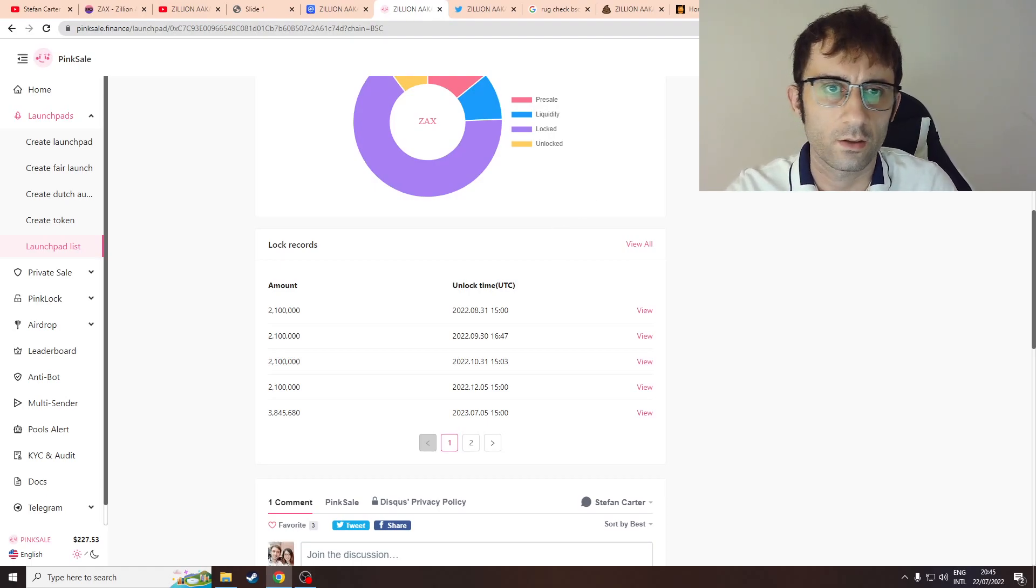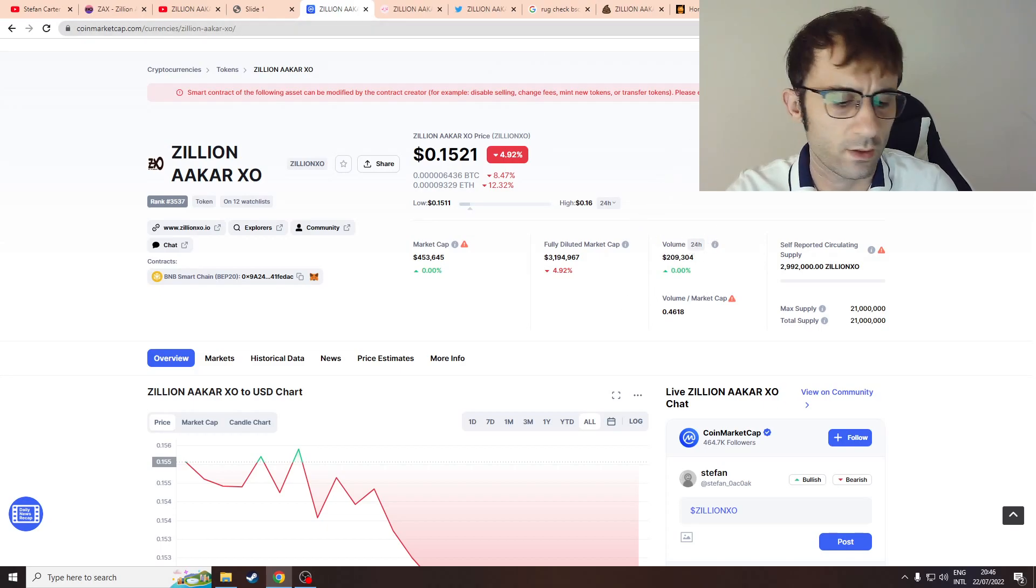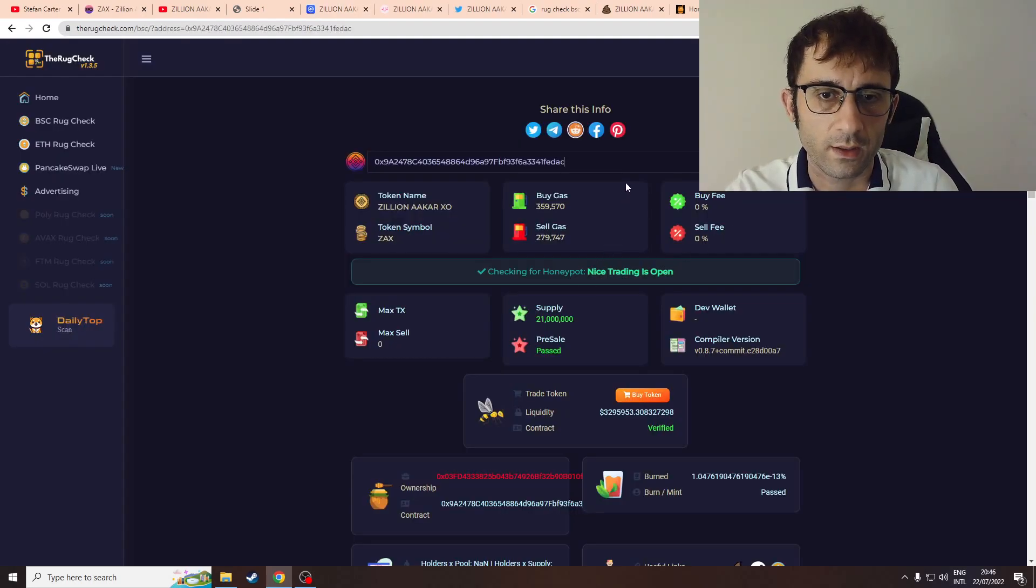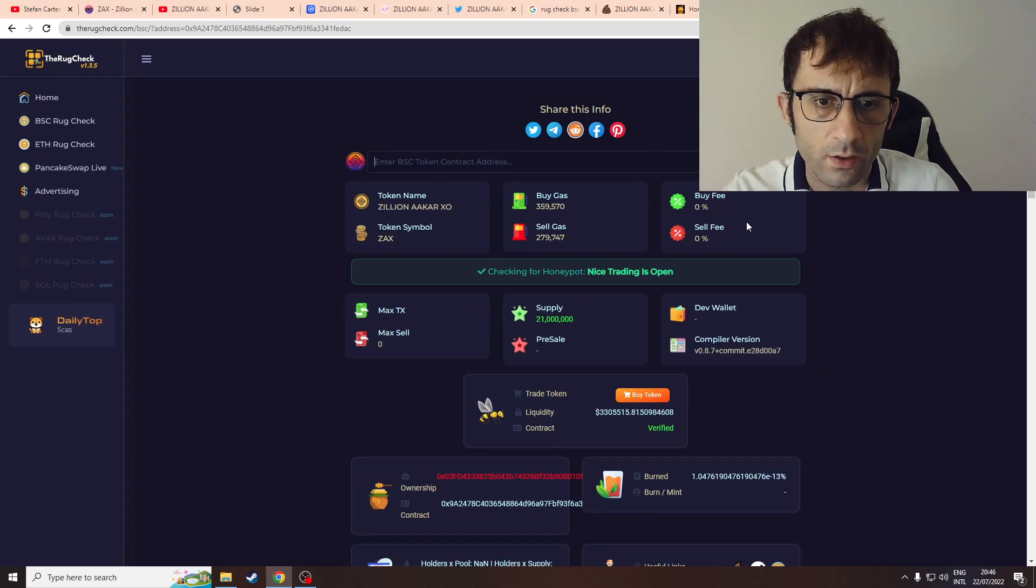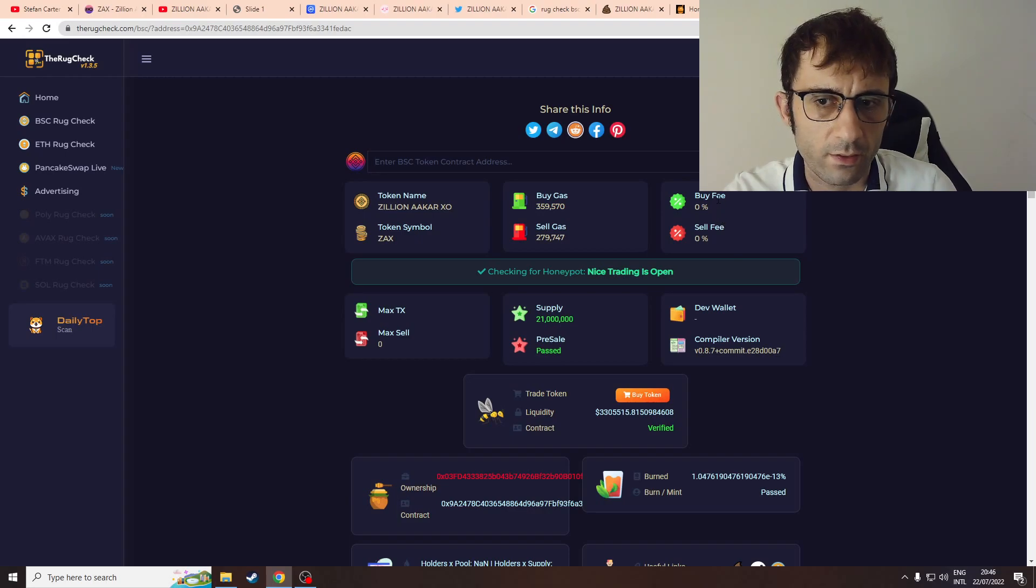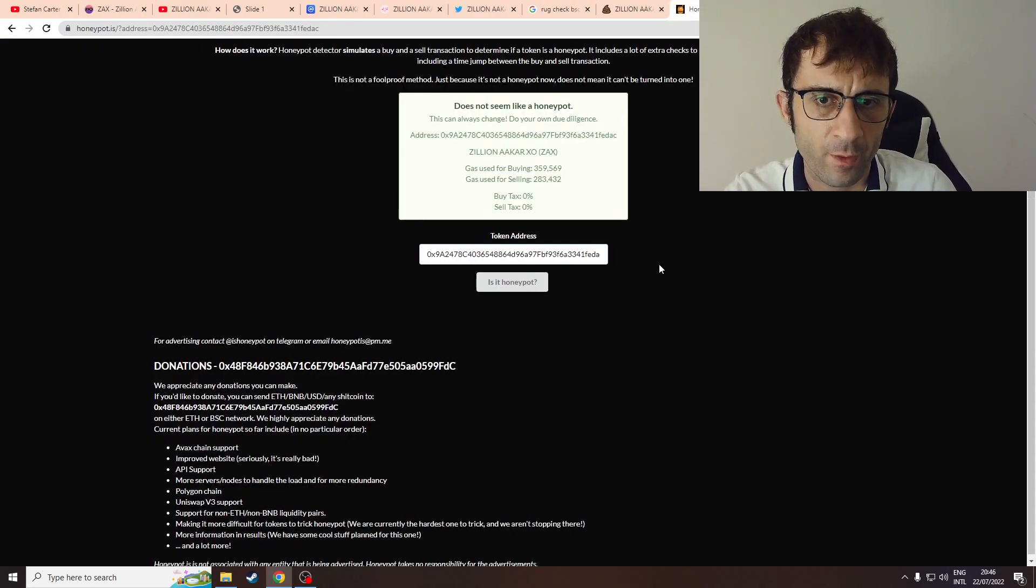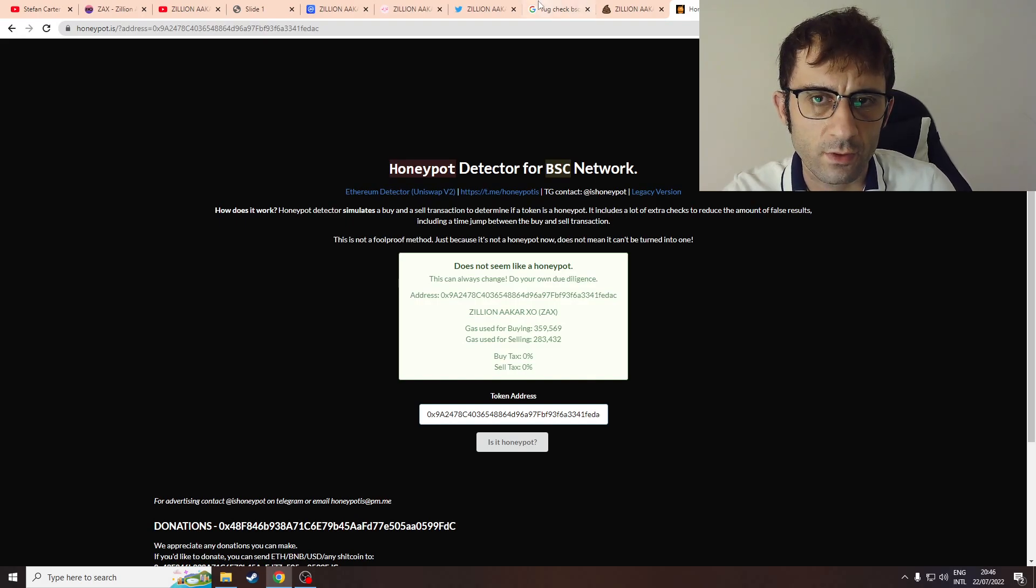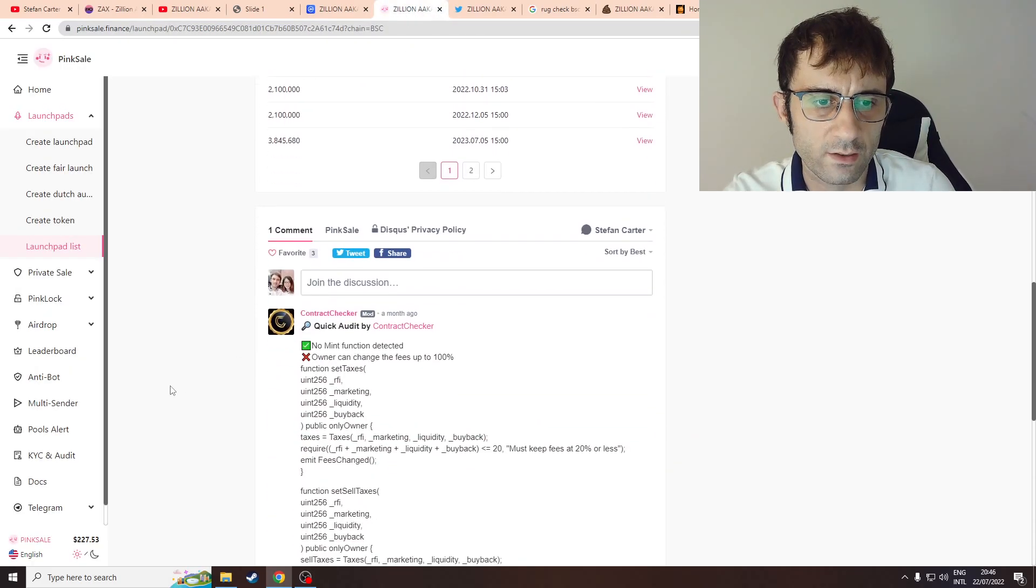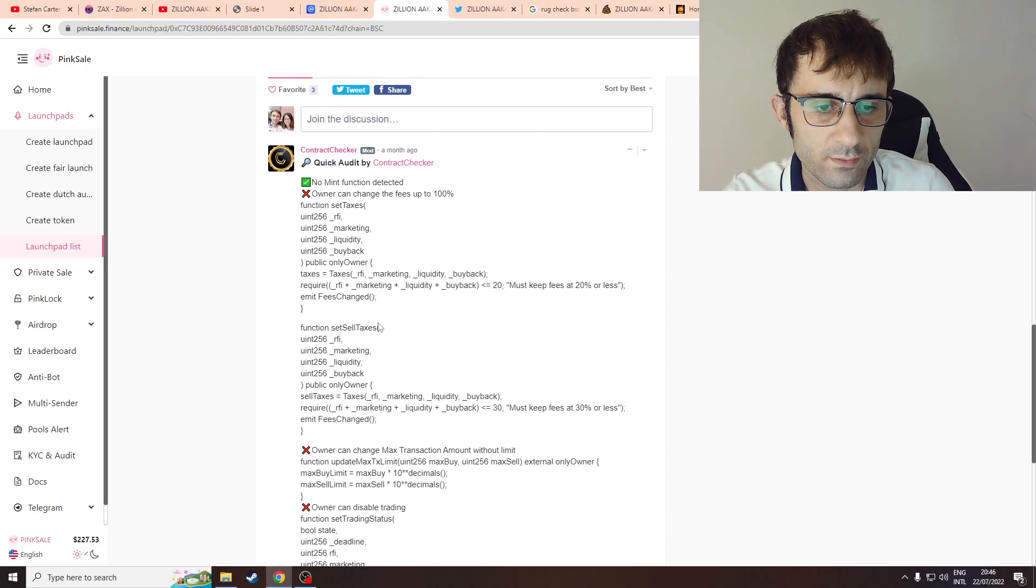I'm going to check token checker. So it doesn't seem like they're honeypots, but the odd thing is that they seem to have zero percent buy fee and zero percent sell fee. I'm not sure at all what's going on here. I actually checked on another website which confirms as well: buy tax zero percent, sell tax zero percent. These are more red flags on this token. When you go back to PinkSale and actually check the presale order...